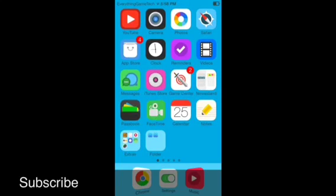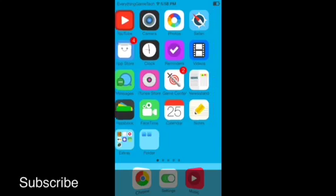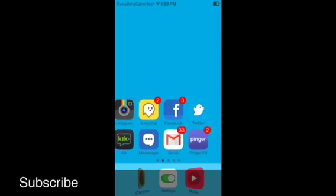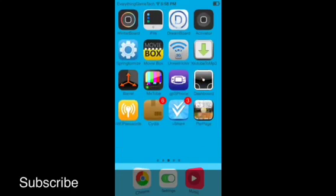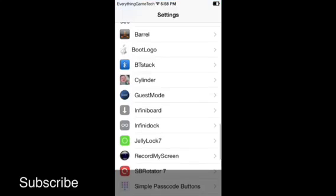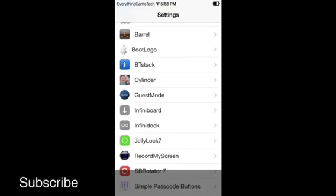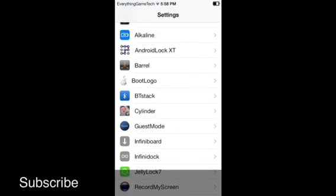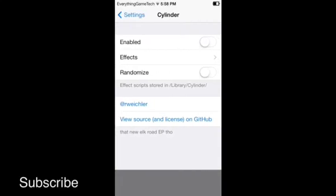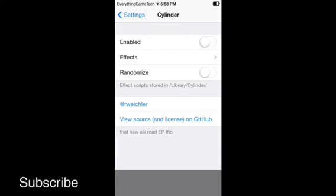Let's cut to the chase - it's called Cylinder. Let's go ahead and jump right into the settings. It's the one with the little cube icon - click on it. We're gonna enable it.